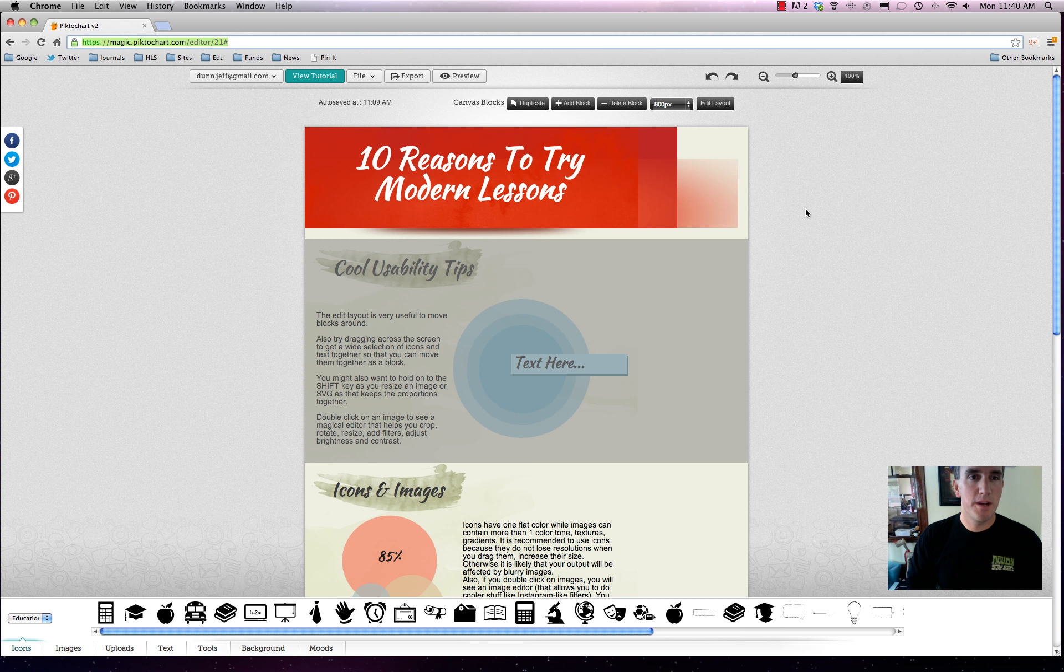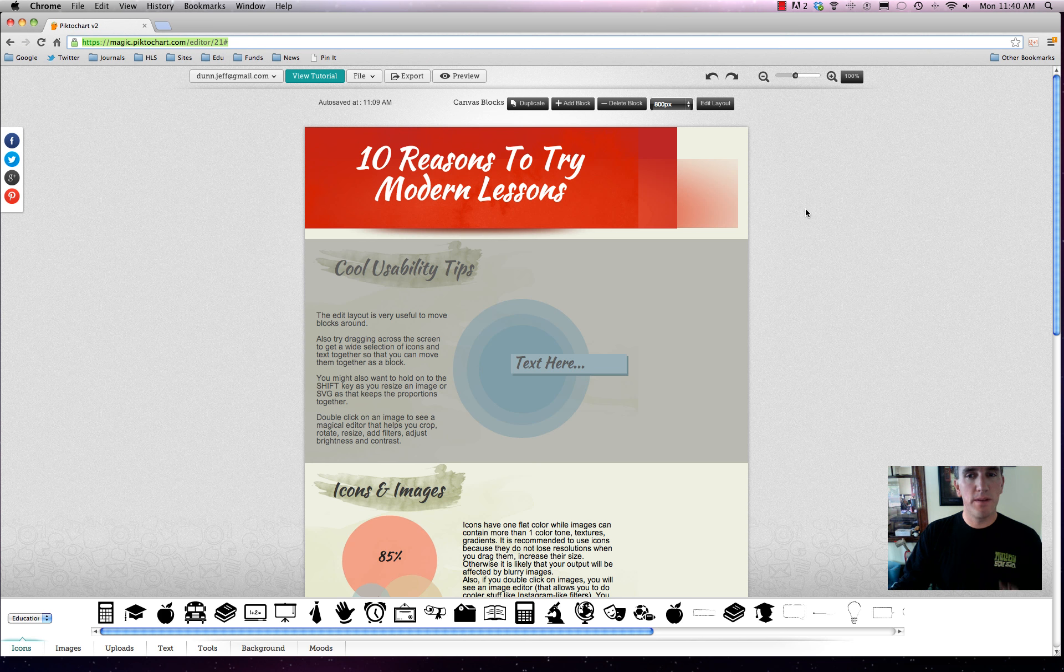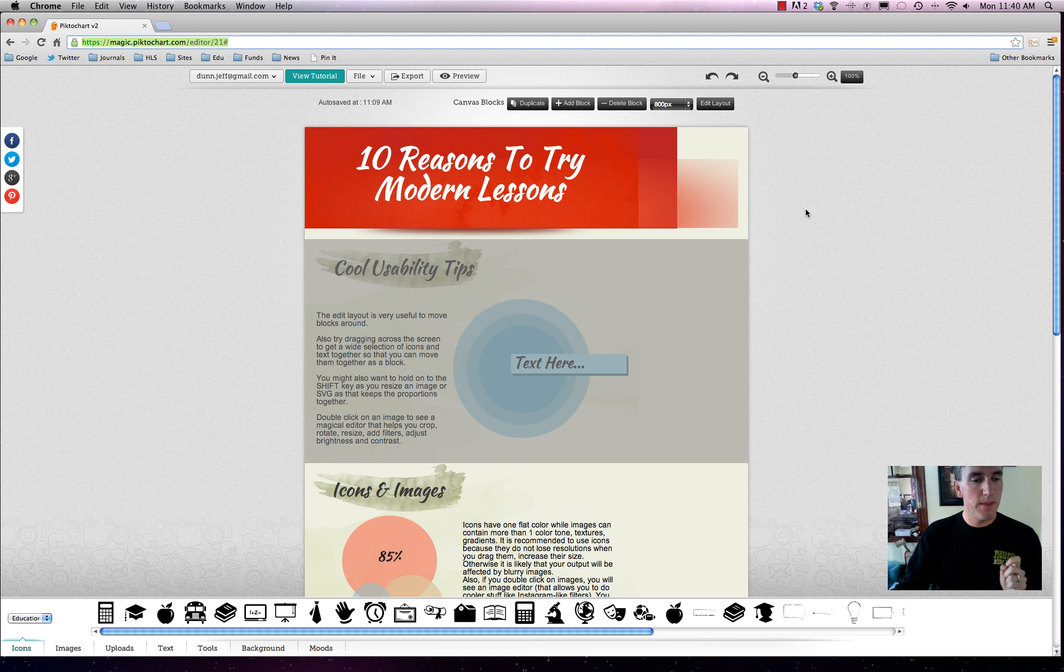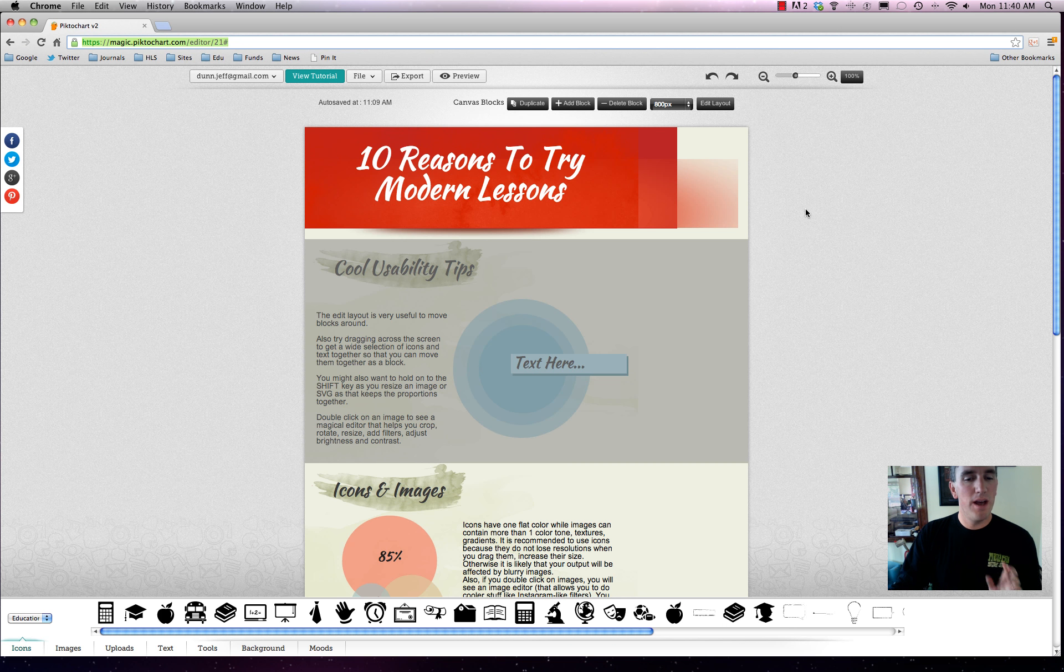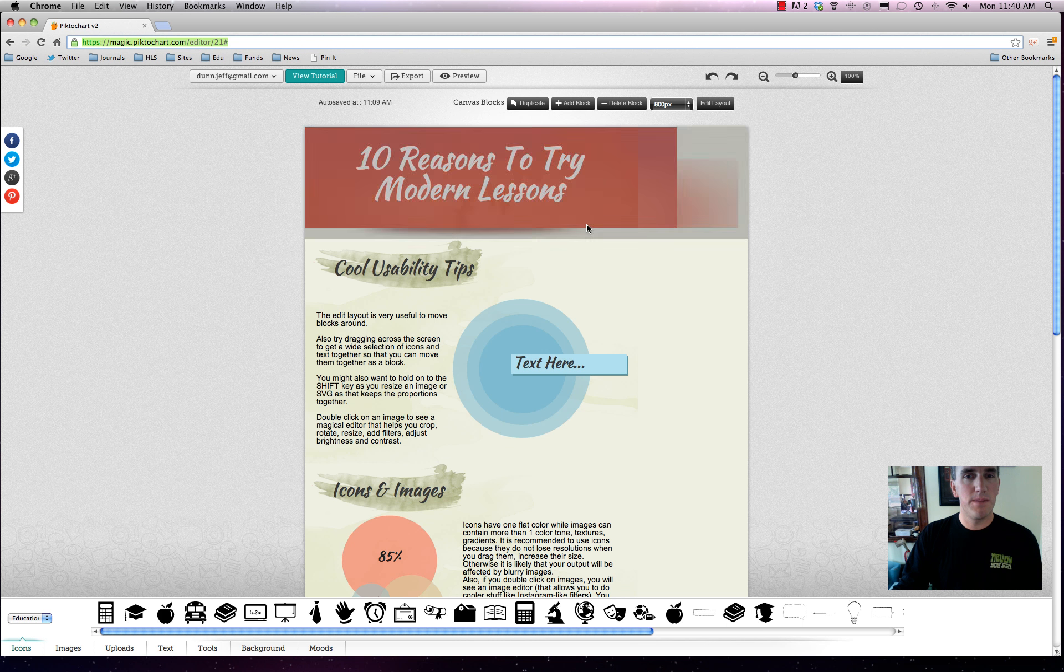Hi, today we're going to be talking about Piktochart, or Pictochart, however you want to pronounce it. Basically, it's one of the most popular infographic tools, and we saved it for last in this Modern Lessons course because it's so powerful. We wanted to give all the other ones a fighting chance. Piktochart is probably the easiest and most interactive and intuitive way to build your own infographics.